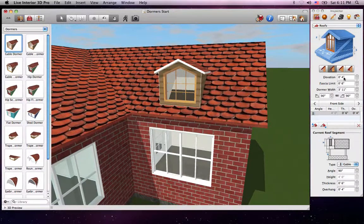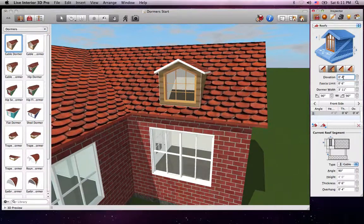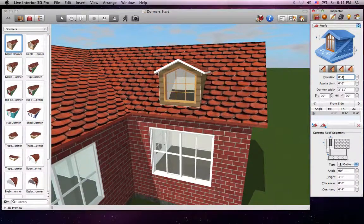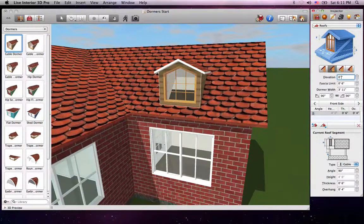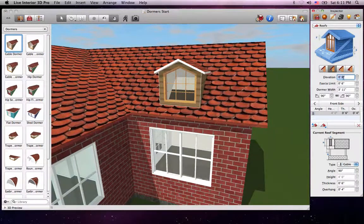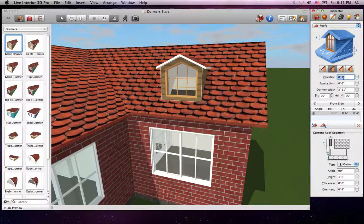The Elevation Control works a bit differently for dormers than roofs. It does not raise the dormer straight up and off of the roof. It actually changes the vertical positioning.